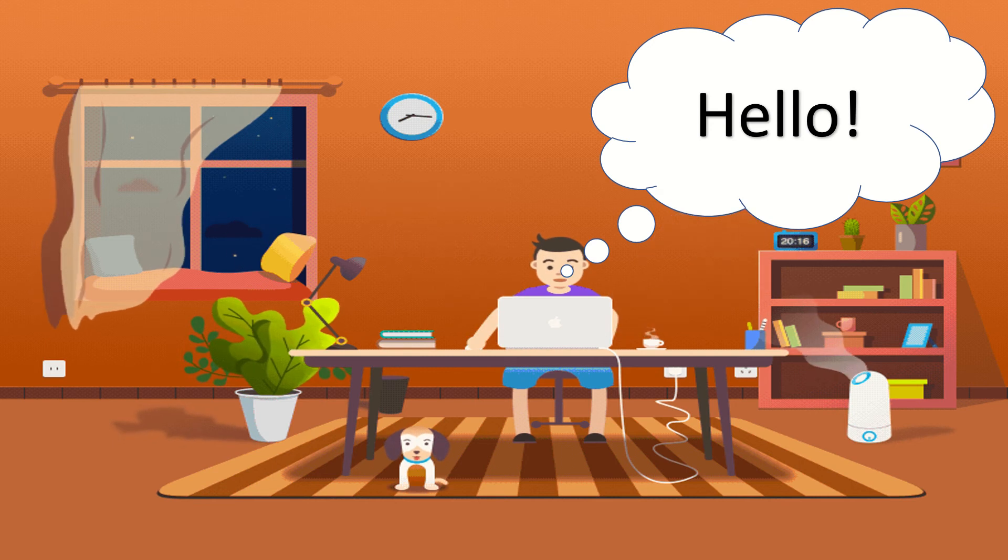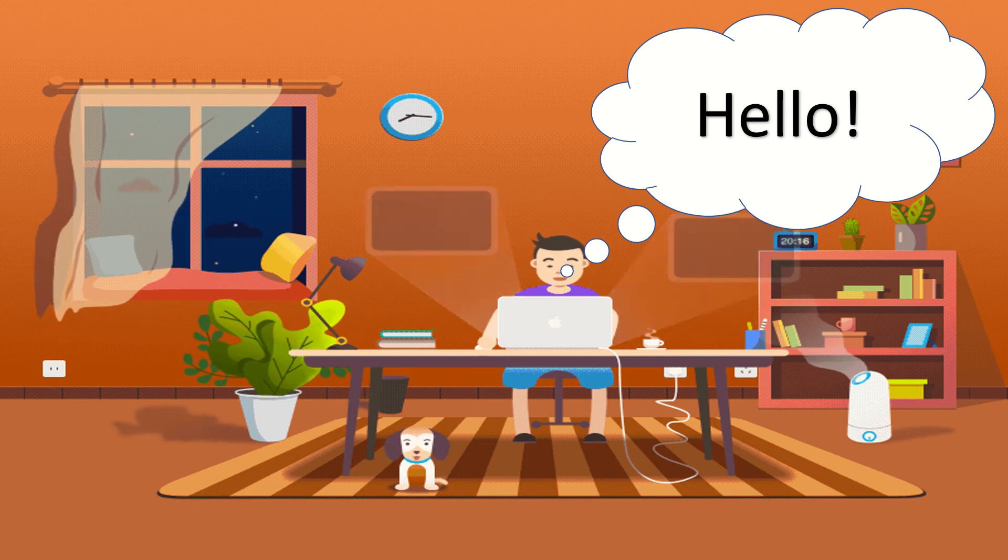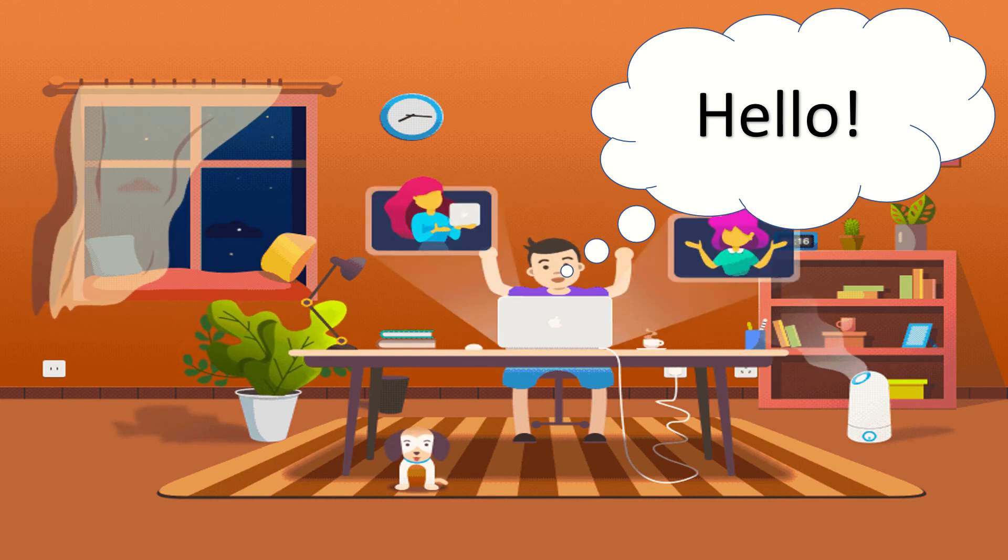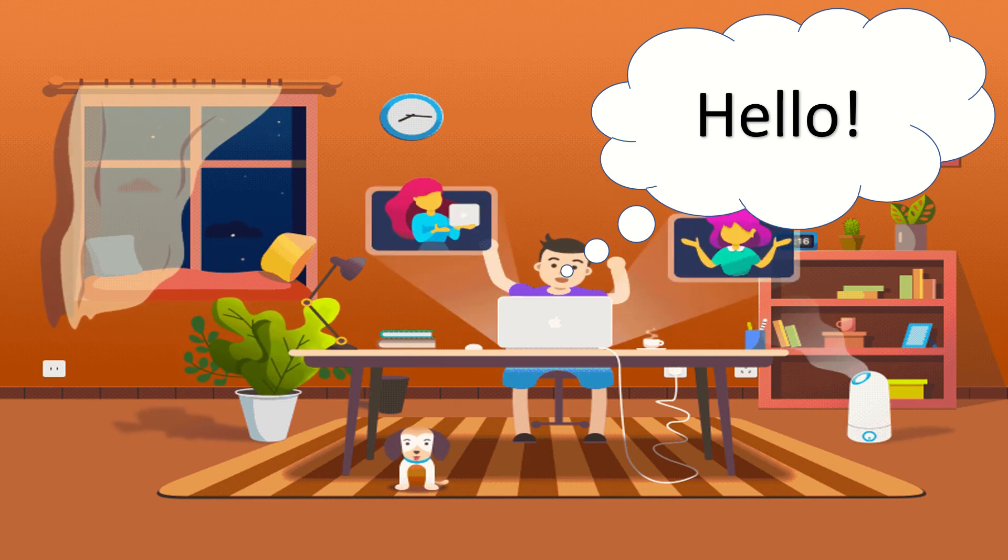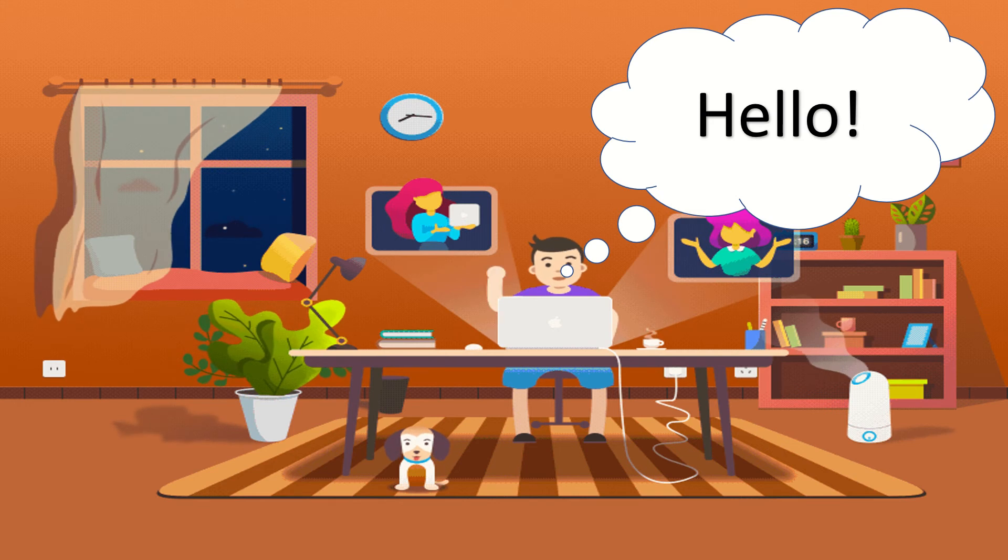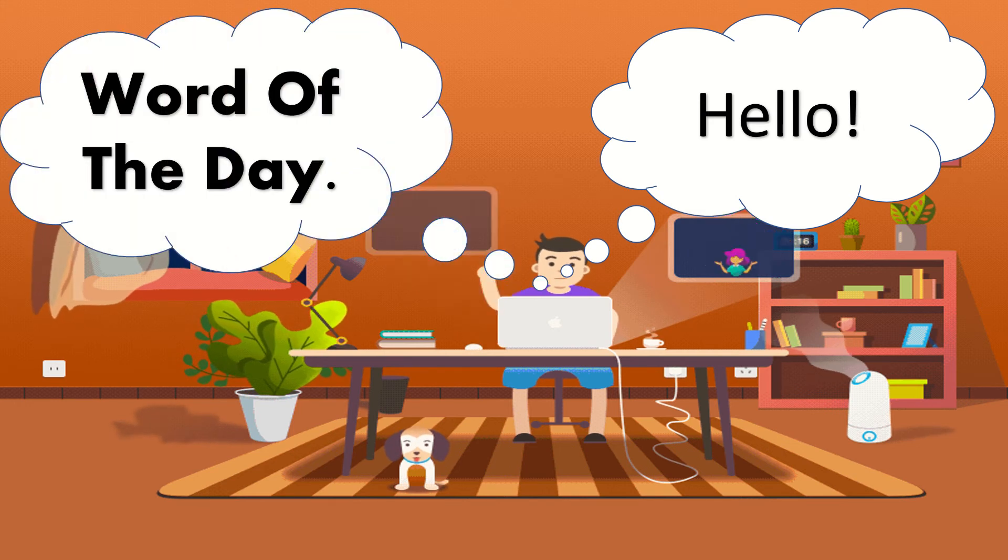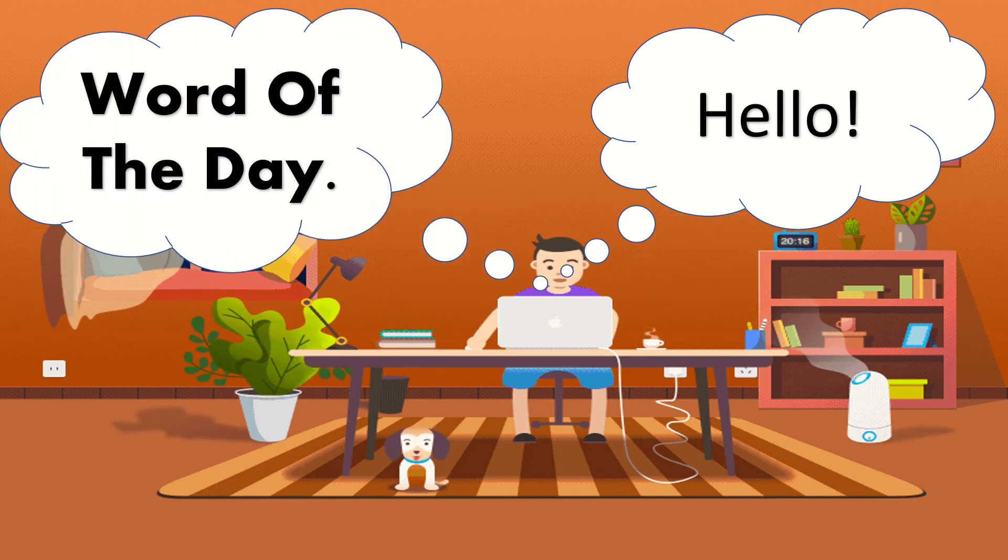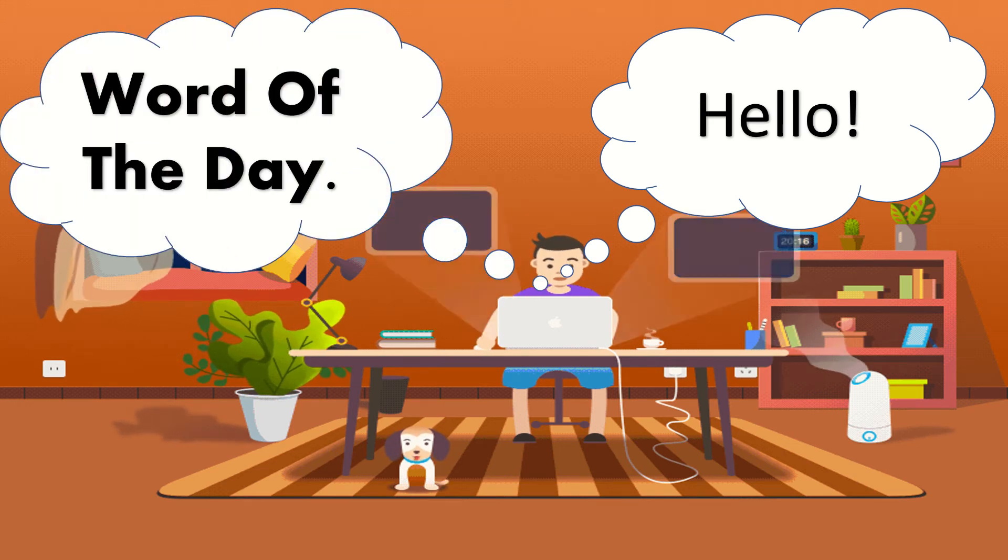Hello students, this is teacher Poggy and today you are going to learn our word of the day. Are you ready? Okay, now let's begin.